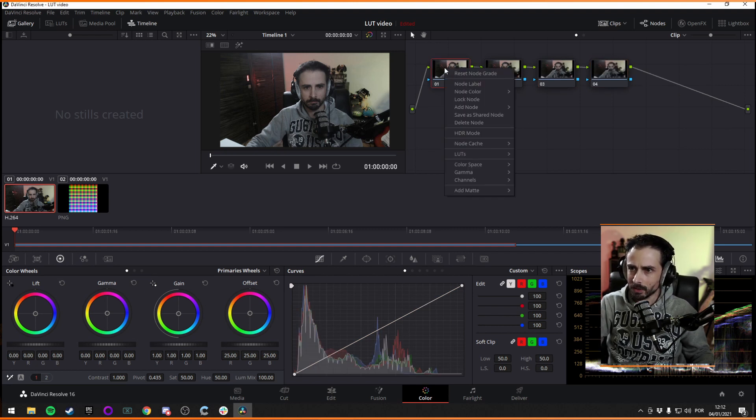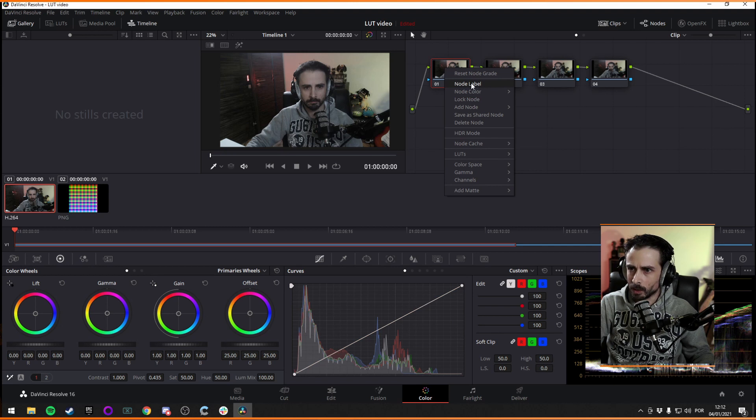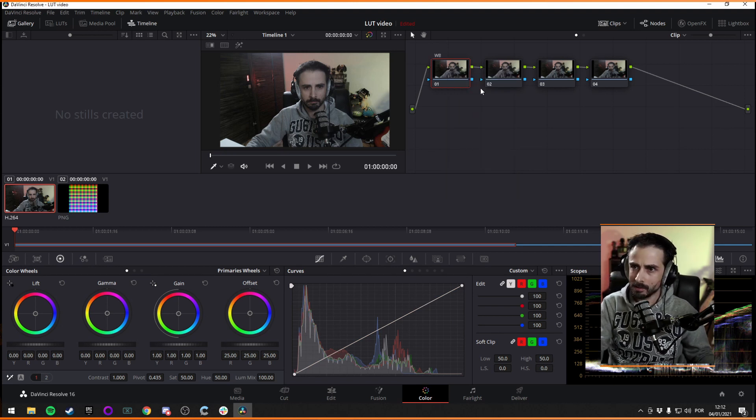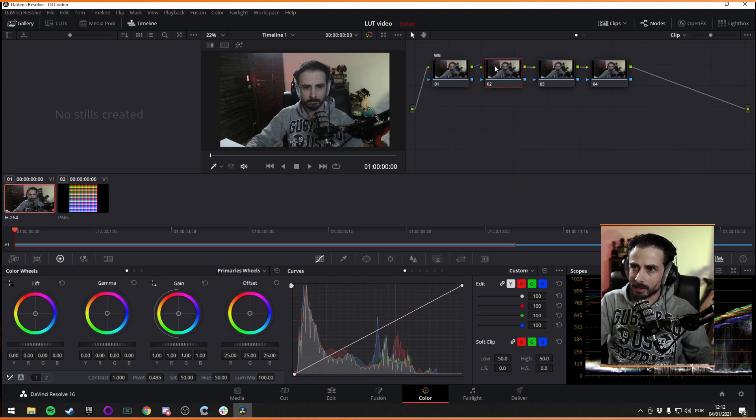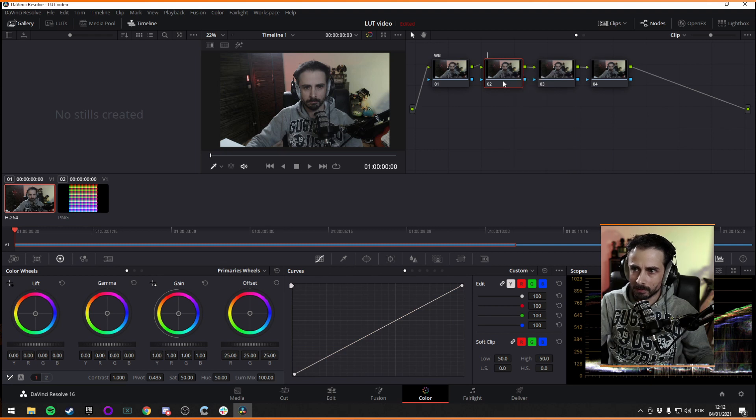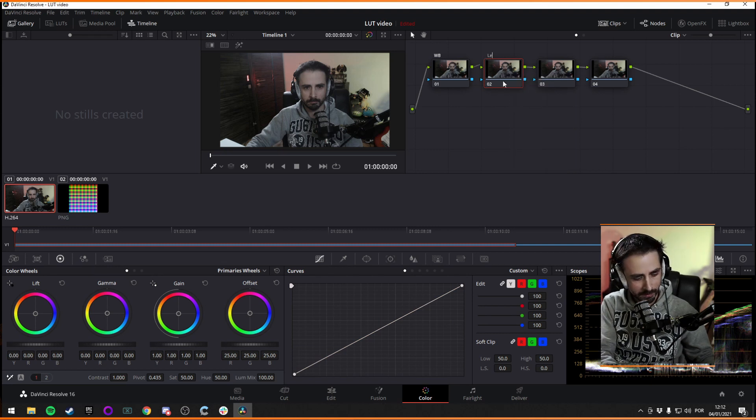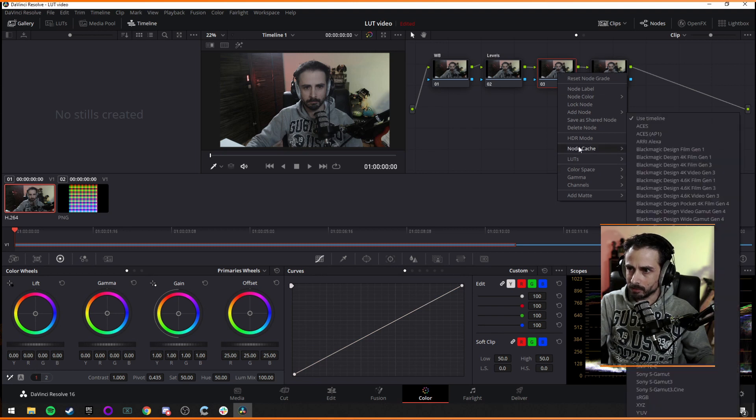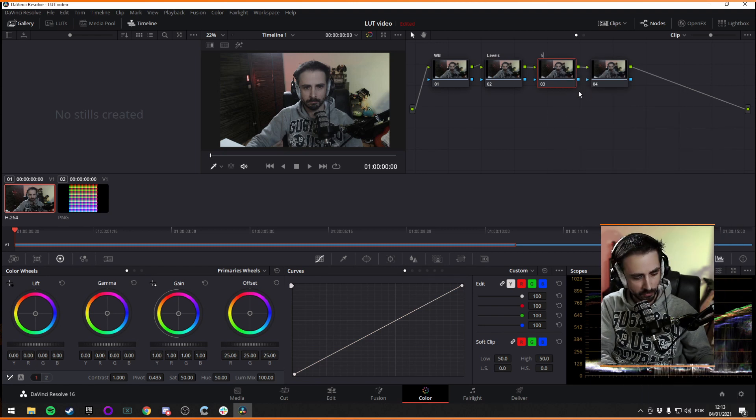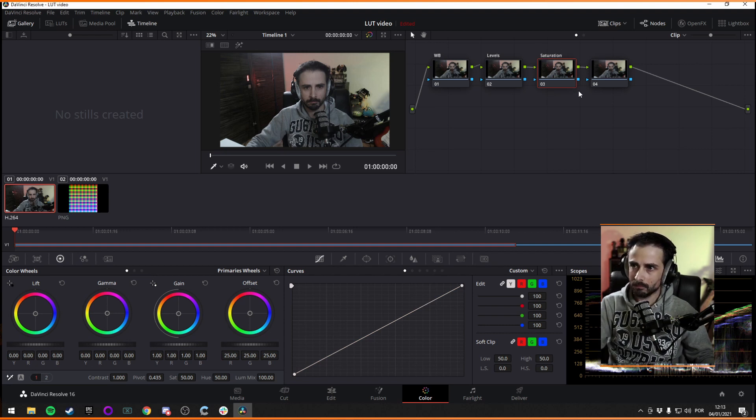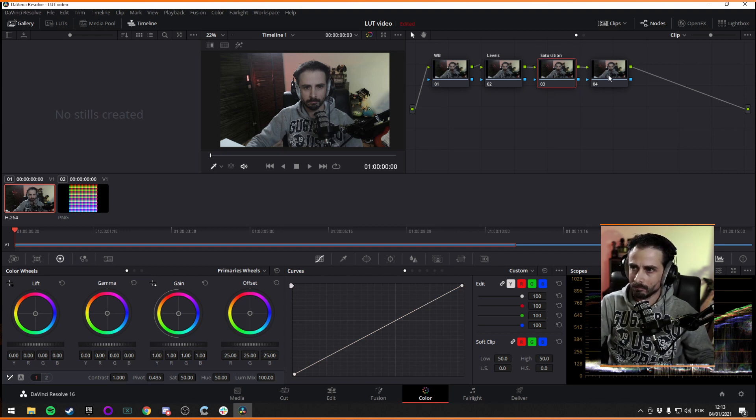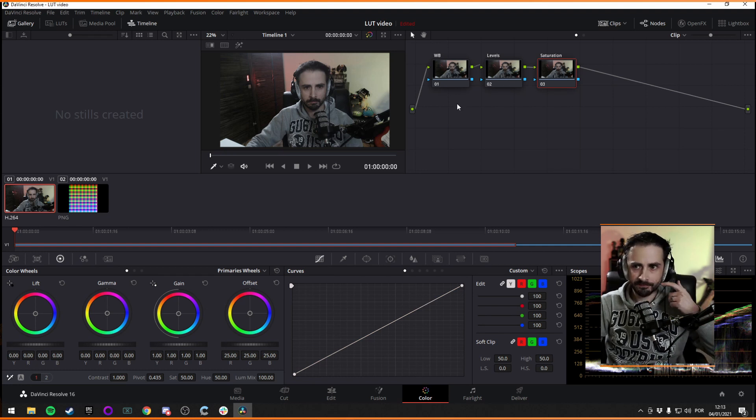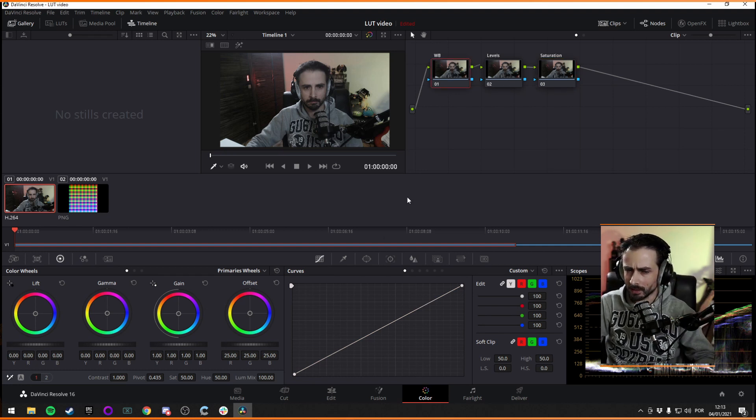And you can change stuff on each one of them. So I'm going to create one. I'm going to call this one white balance. I'm going to call this one levels. And I'm going to call this one saturation maybe. This one I'm going to get rid of. I shouldn't need that.